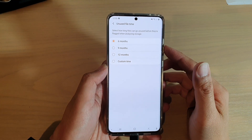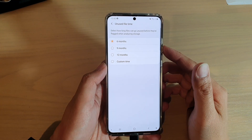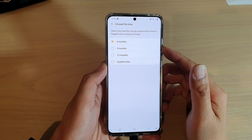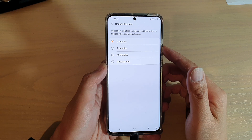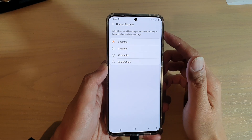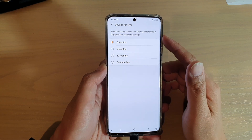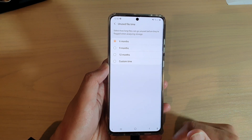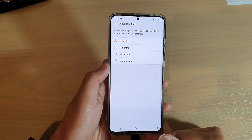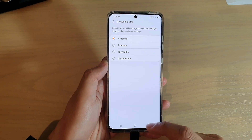In this video, we're going to take a look at how you can select how long files can go unused before they are flagged in Analyze Storage on your Samsung Galaxy S20 series.